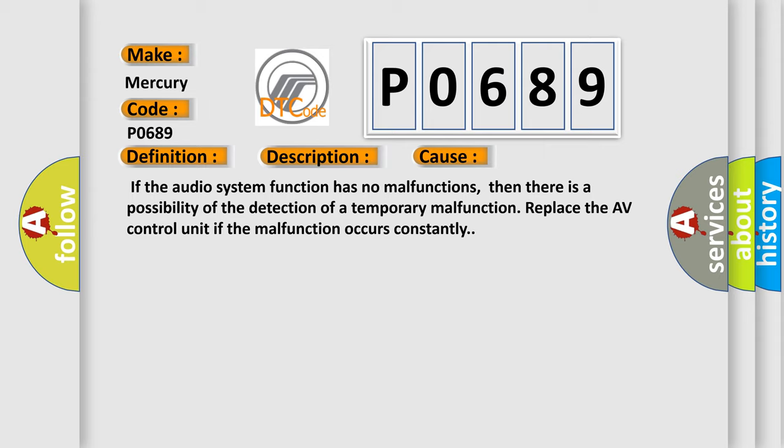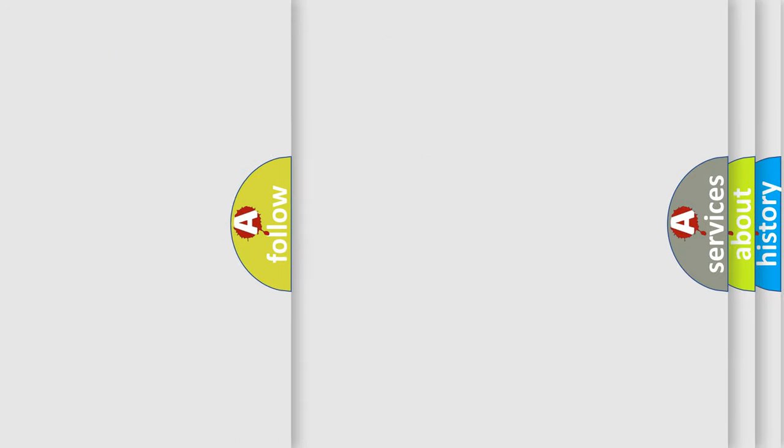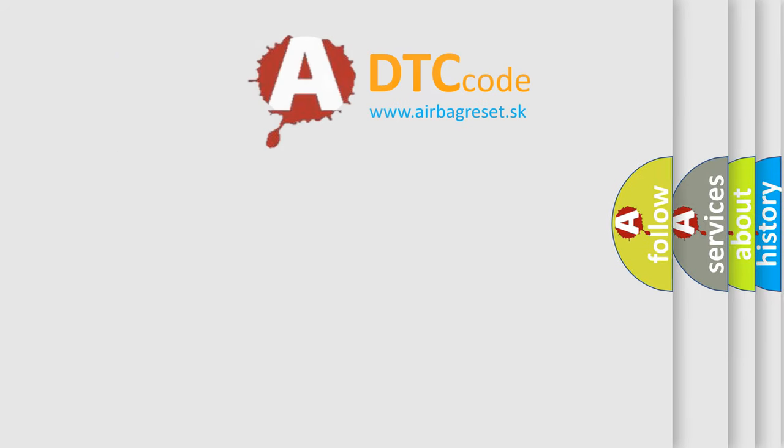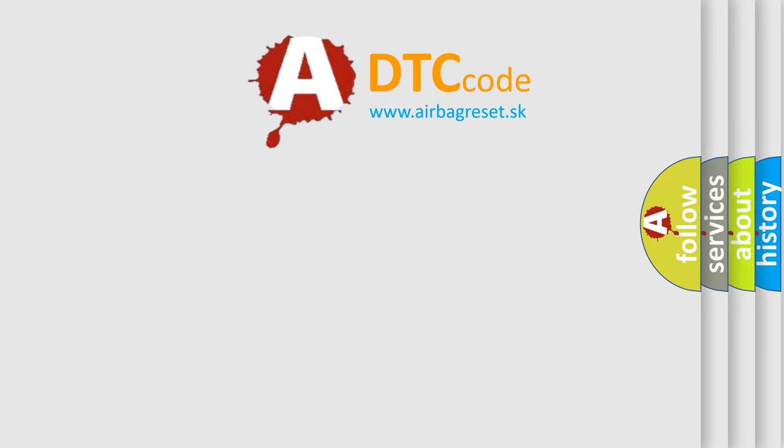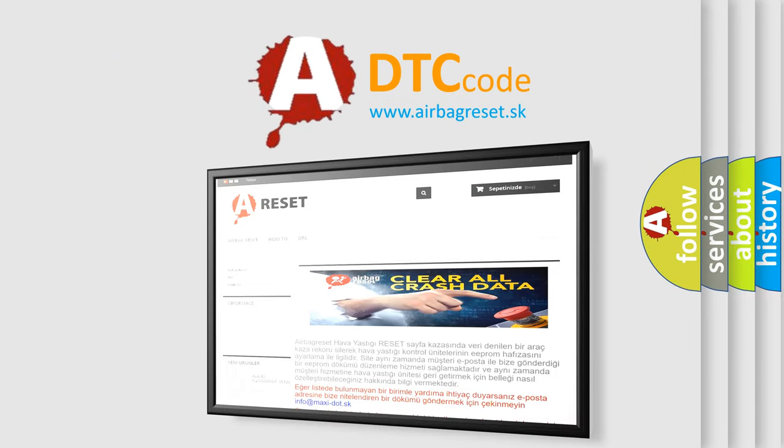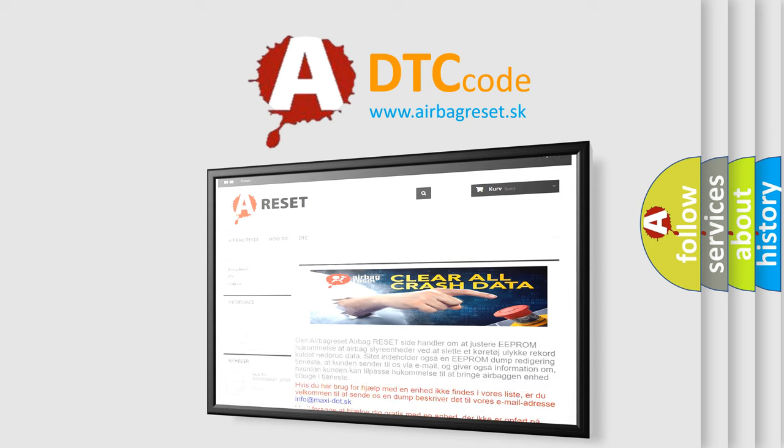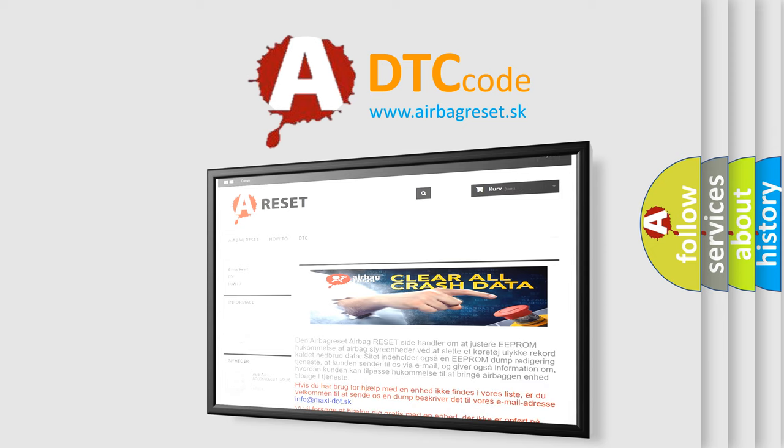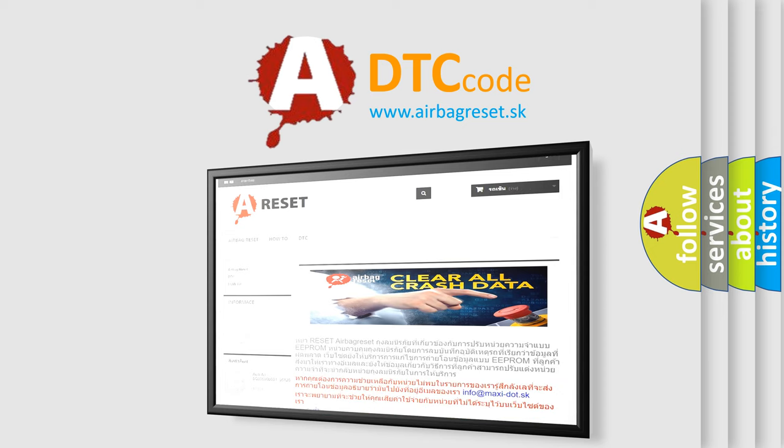The Airbag Reset website aims to provide information in 52 languages. Thank you for your attention and stay tuned for the next video. Bye.